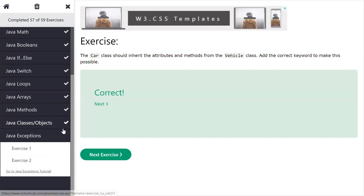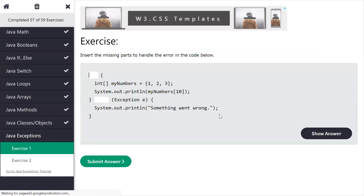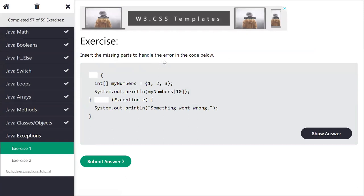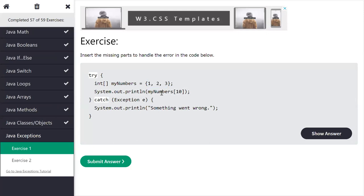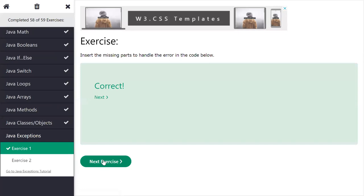The last part is related to exception handling. Priyanka says 'try' for the first missing part, and 'catch' for the second. The array 'myNumbers' has only 3 elements, but we accessed the 10th element, so an exception will occur and the catch block will execute. In this way, we can handle runtime errors — exceptions — using a try-catch block.